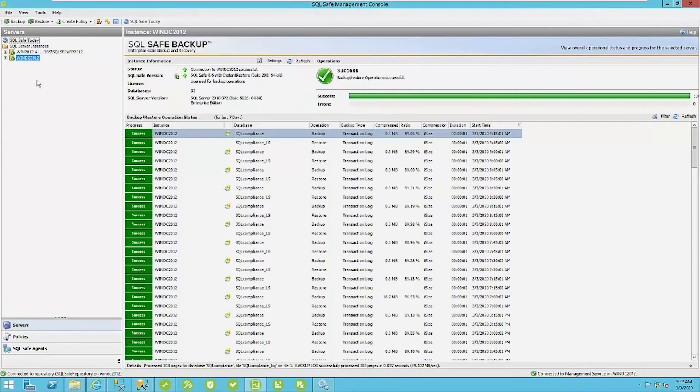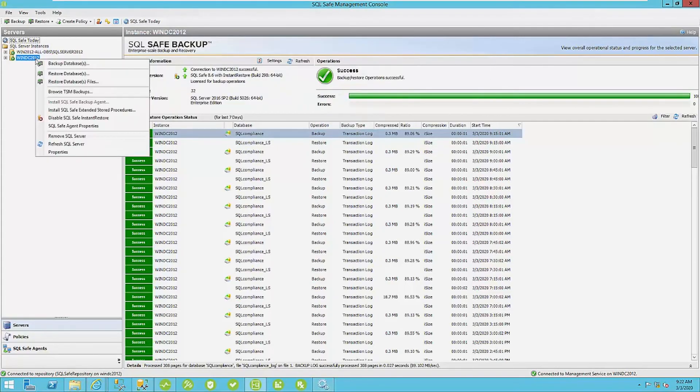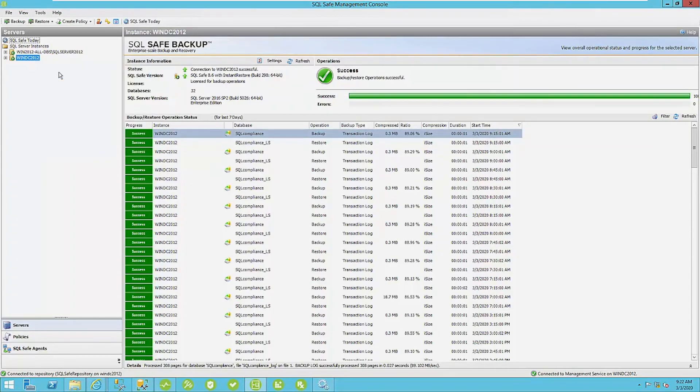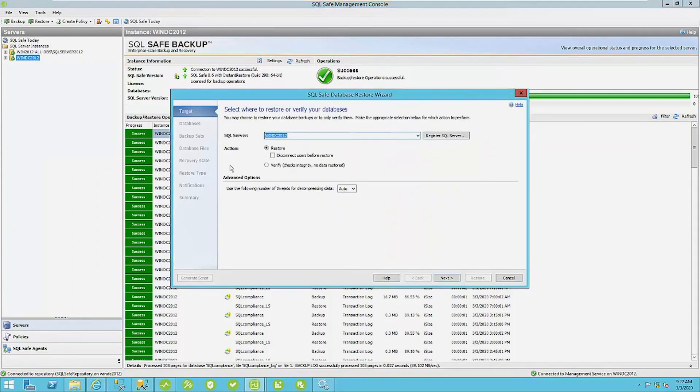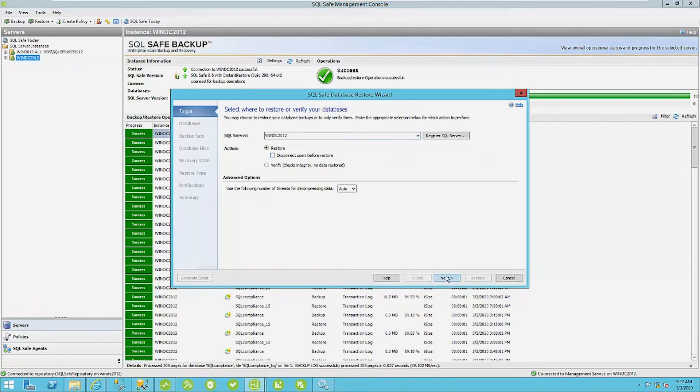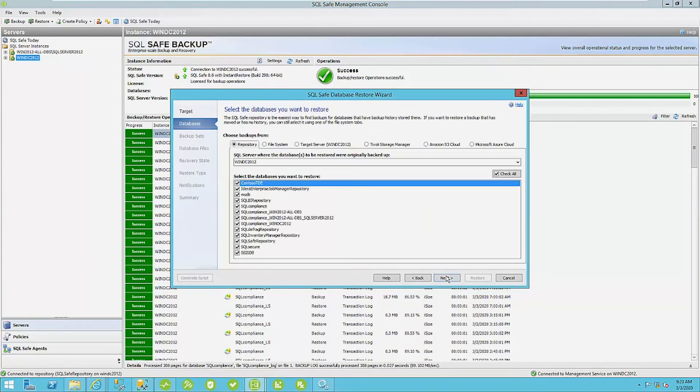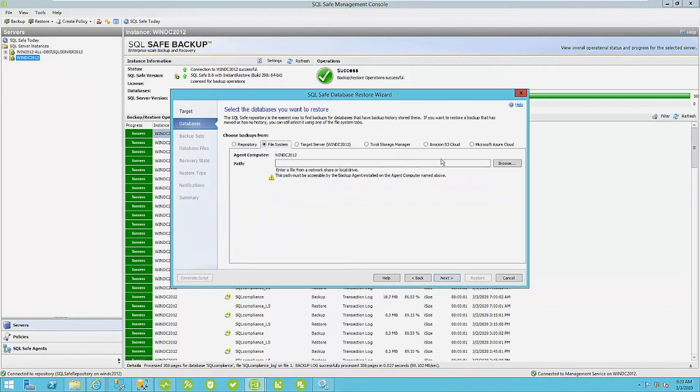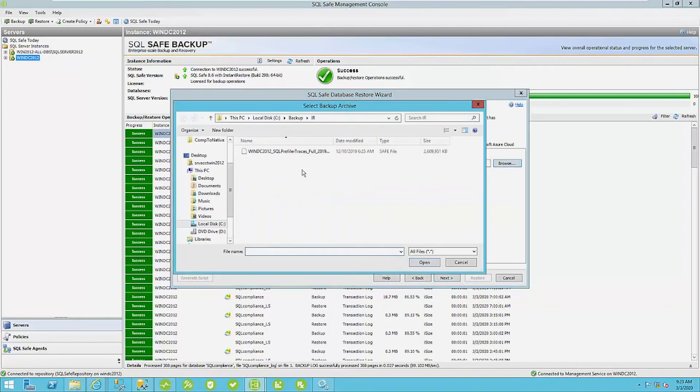Let's go ahead and start an instant restore here. Just right click on your instance, click restore database. I'll just instantly restore database to this database by WNDC 2012. We're not going to restore all databases. I have a specific backup file that I'm going to use for a restore.